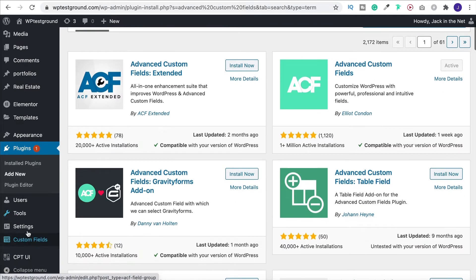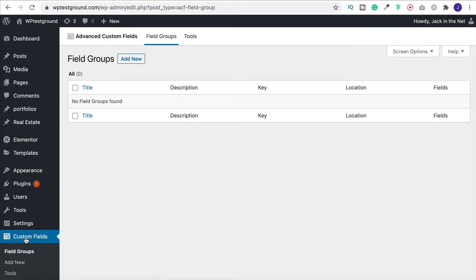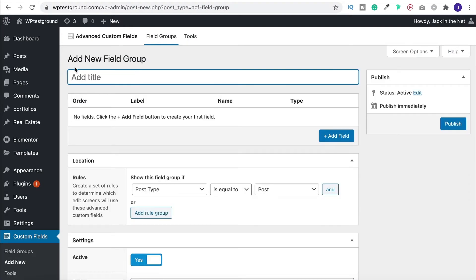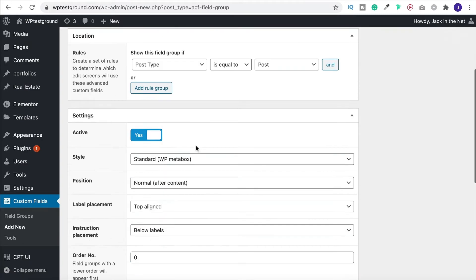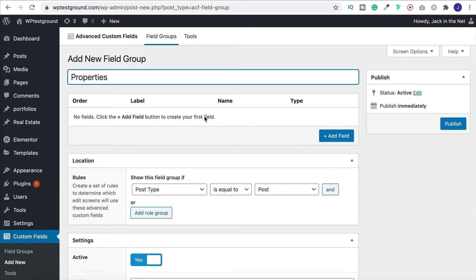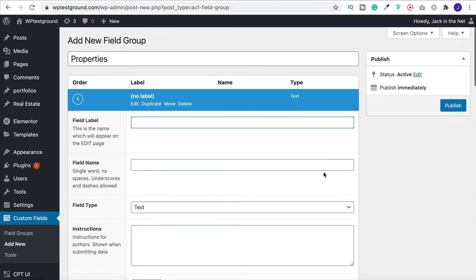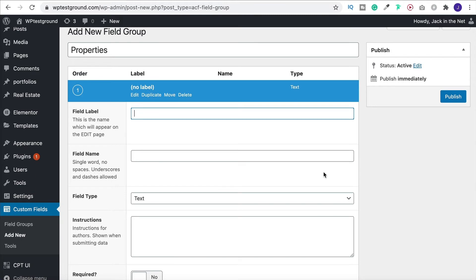And that is going to now give you this down here, custom fields. So let's go in and let's add a group. We can give this an overall title. So I'll call this one properties, seeing as it's to do with real estate. Again you've got different advanced rules that you can look at. But we're going to keep this nice and simple. We can make it work simply by adding in a field.